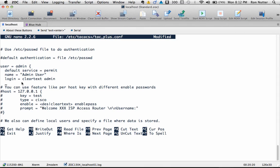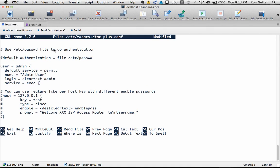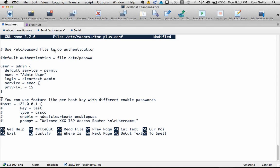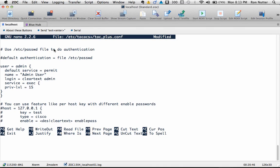Then we'll say service equals exec like spell exec right space another open squiggle now just like in programming if you're used to you notice we're starting to get into a nested situation so you're going to need to watch that as you get finished and we're going to say our privilege level is going to be 15 and then we'll do one close squiggle two close squiggle that's it we've now got a basic configuration up and running.